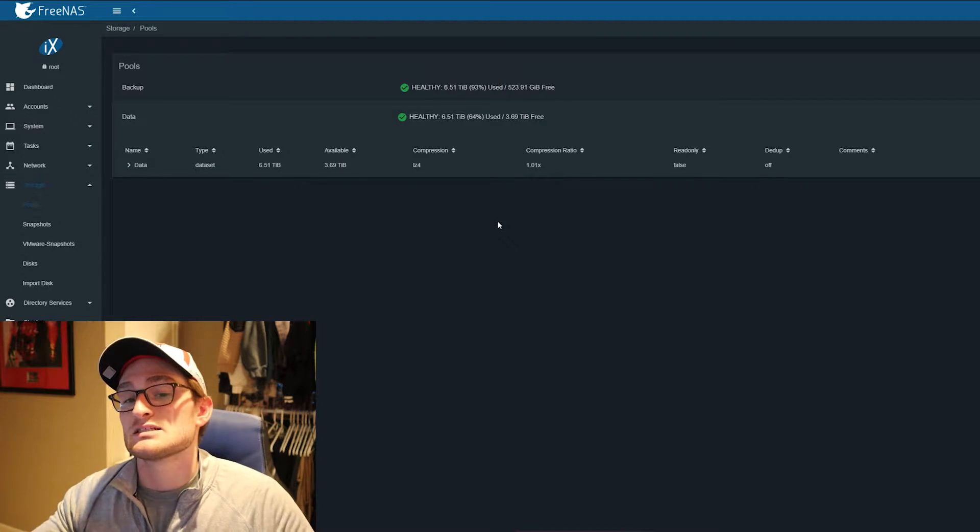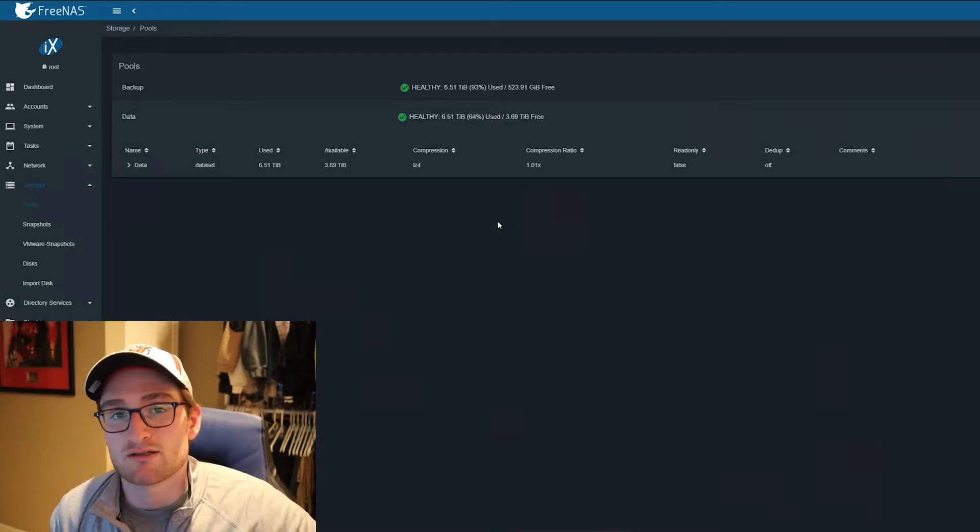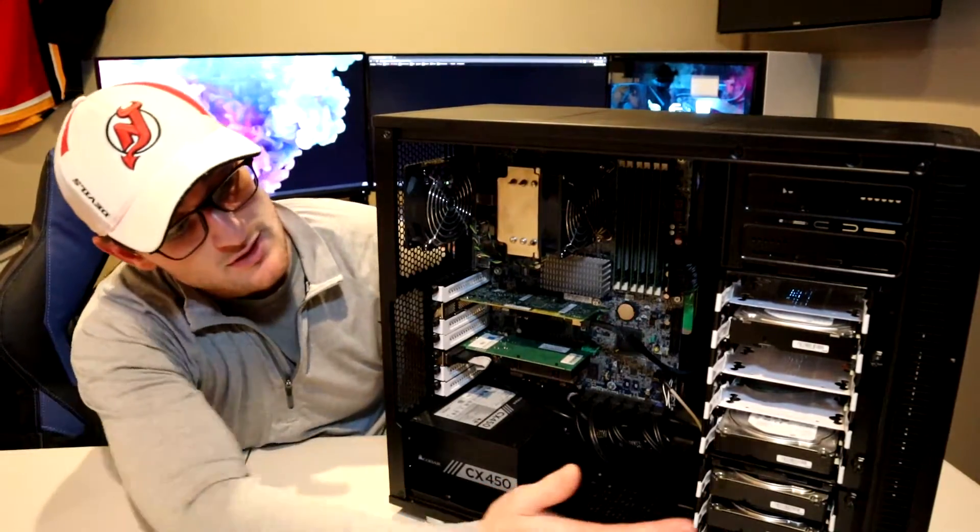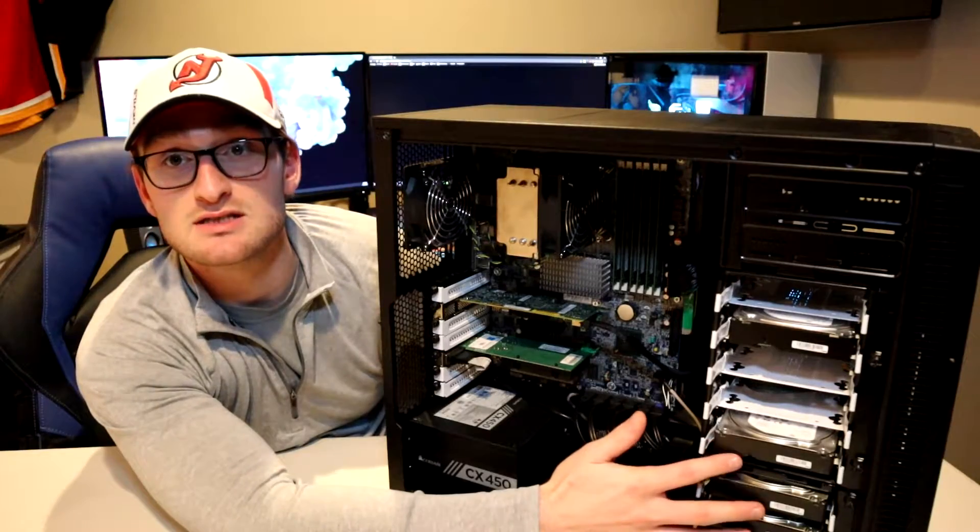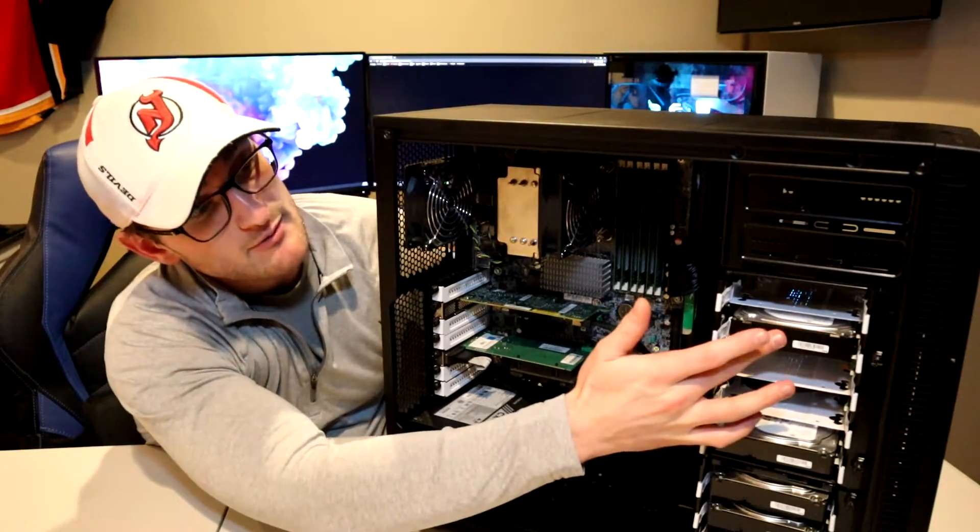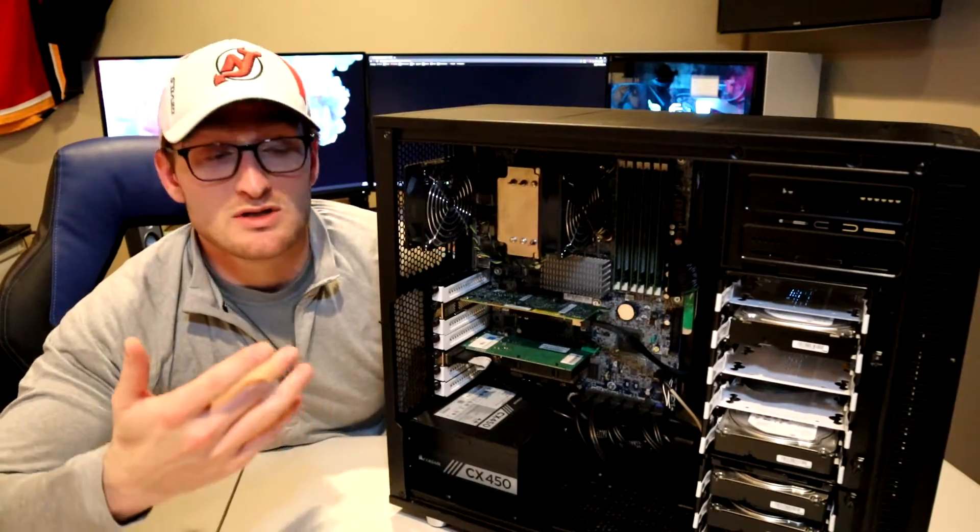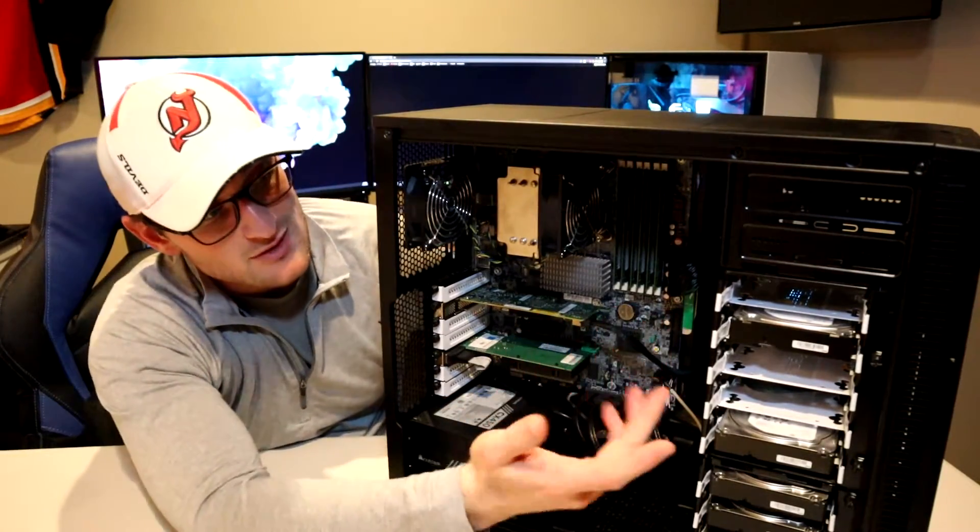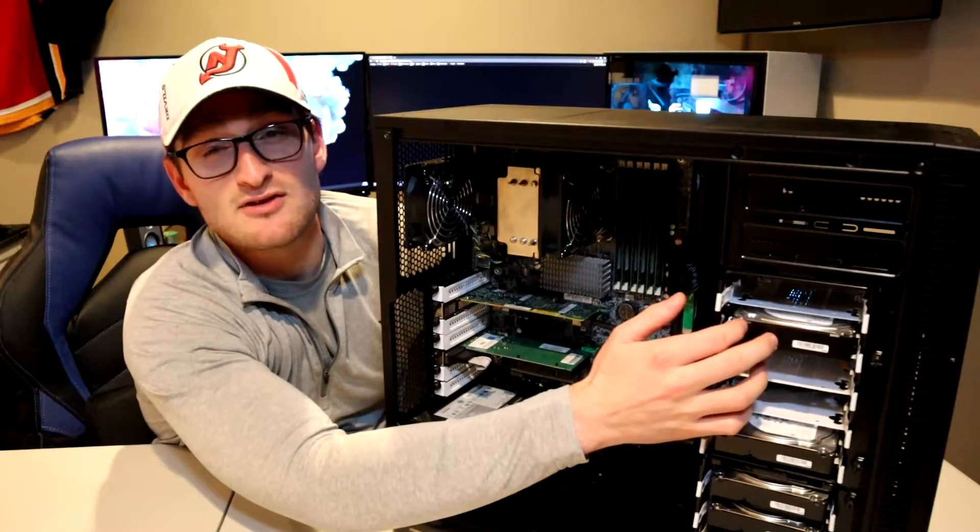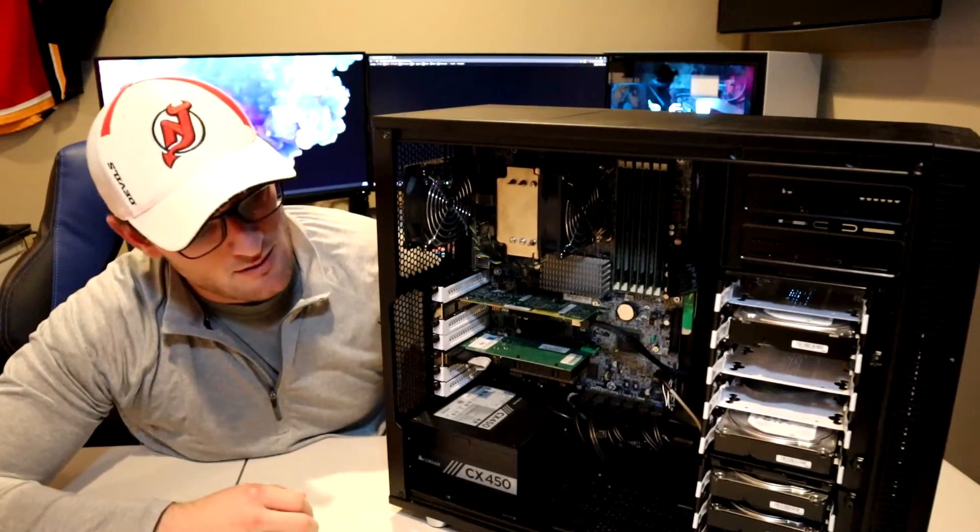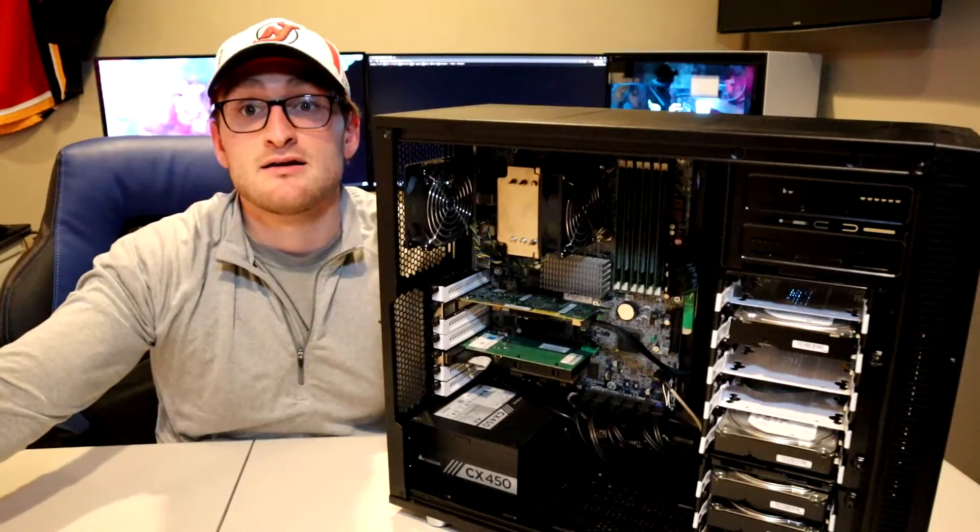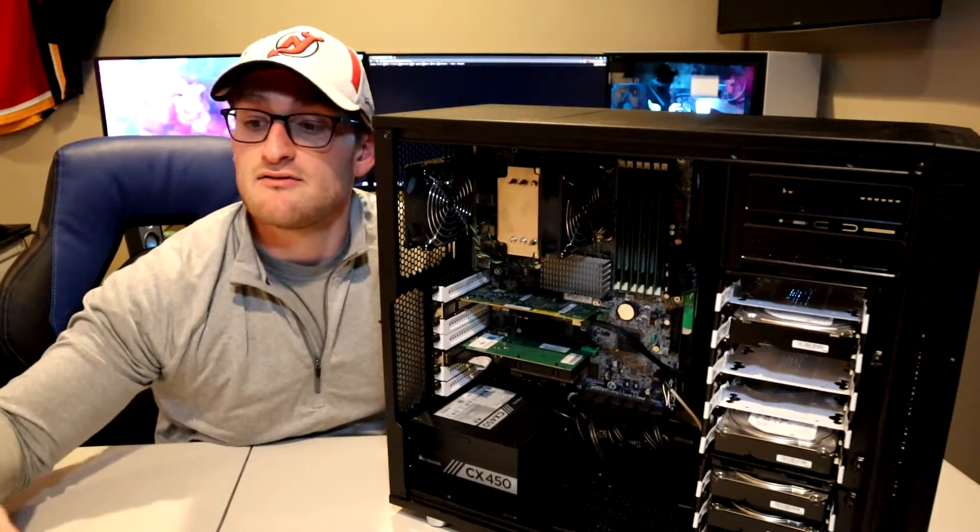So we're going to get this pool disconnected, delete everything off of it, and then jump into our upgrades. Here we have our system. You can see we have our four 6TB drives down at the bottom, and then we have our one 8TB Exos drive which everything is now backed up on.